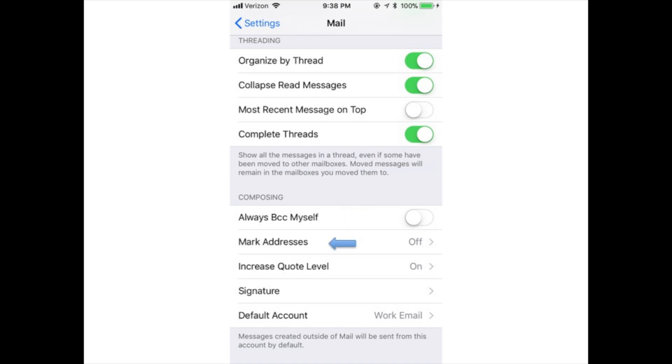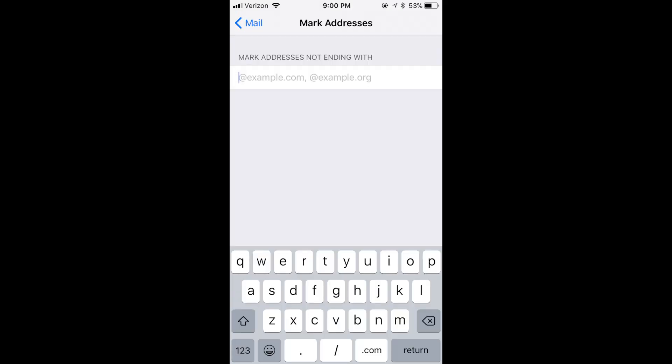Mark addresses: Tap this and enter an email domain name. For example, gmail.com or your work email address. With that set, any email address that doesn't use that domain is highlighted in red. This is especially helpful to make sure you're not sending work email from a personal account or accidentally sending an email to the wrong address.